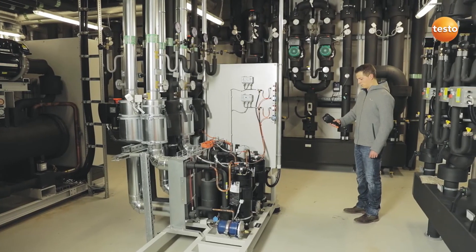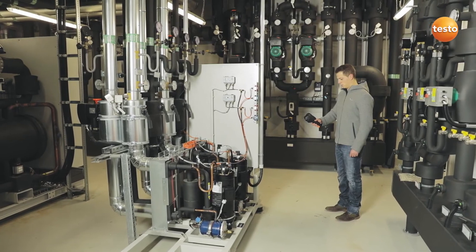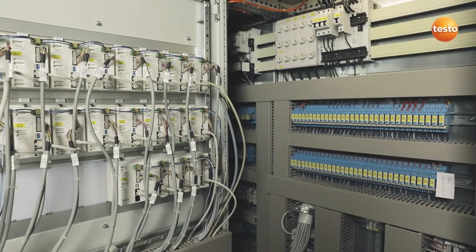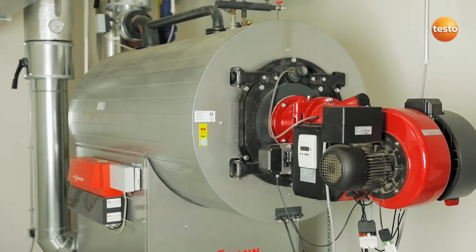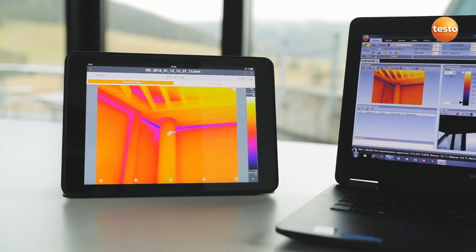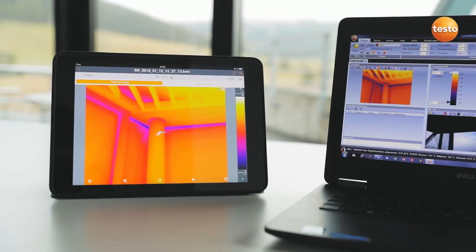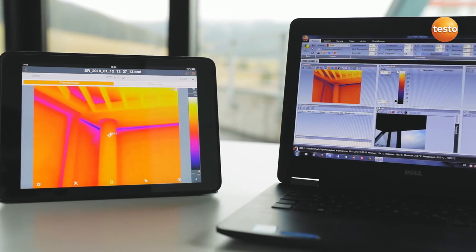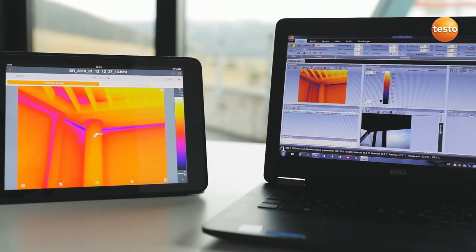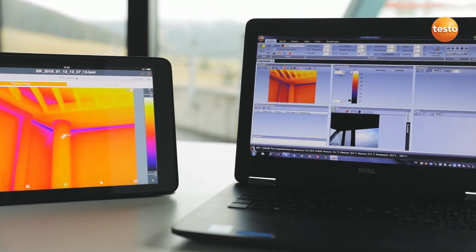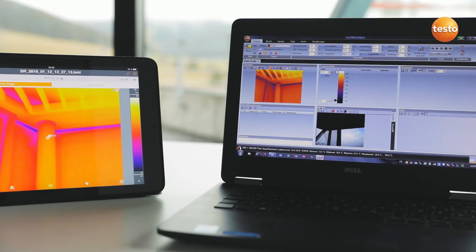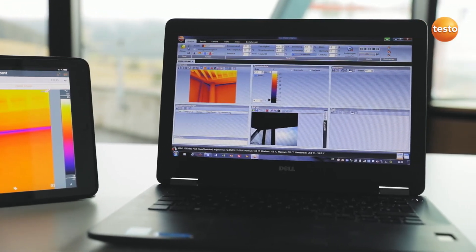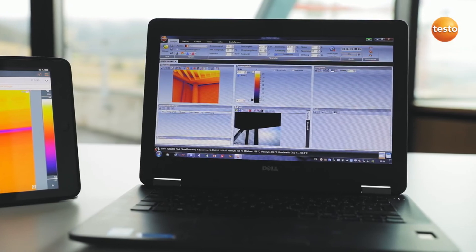Of course, the imager also supports you in inspecting a building's air conditioning plants, switching cabinets, or heating systems. Finally, you can create a professional report with thermal images, visual images, and recommendations for refurbishment — not only with the Testo Thermography app, but also using the free software Testo IRsoft — and send it to your customers.